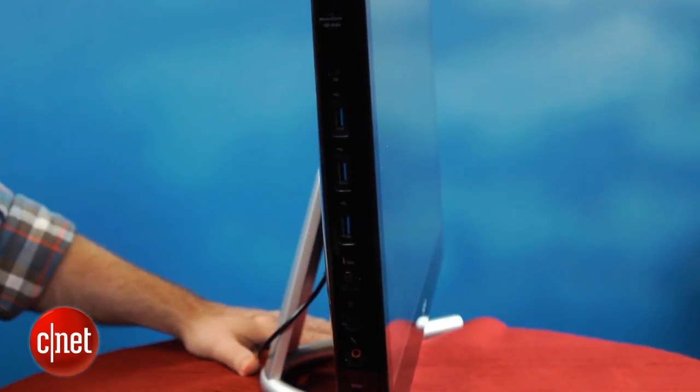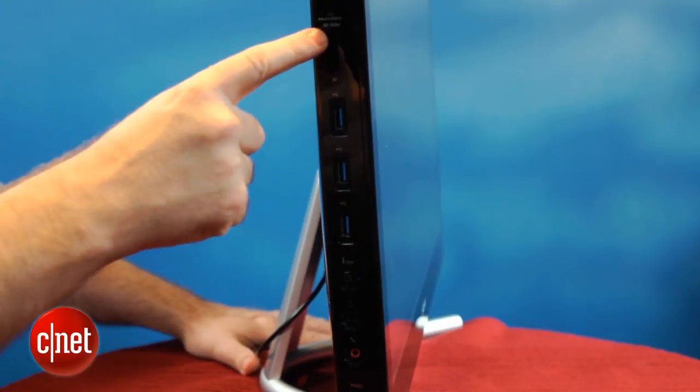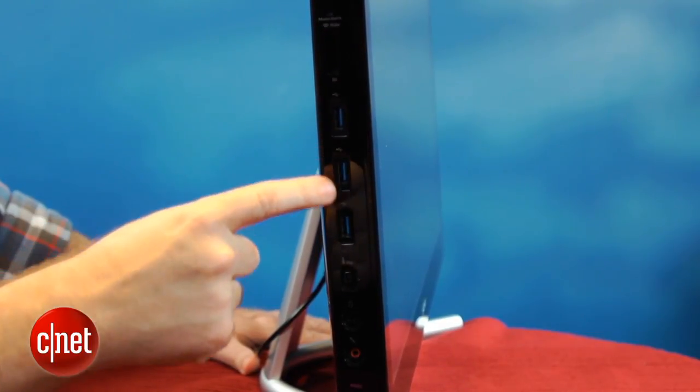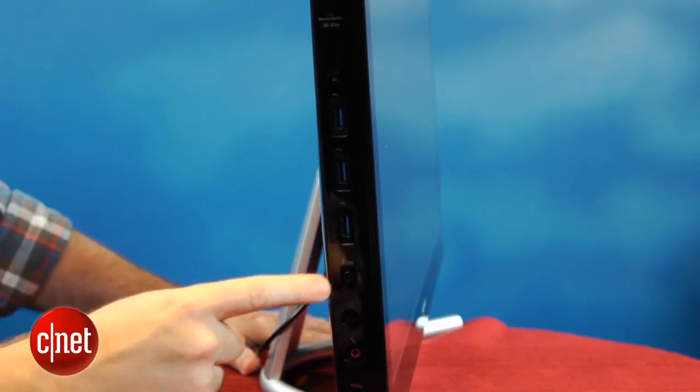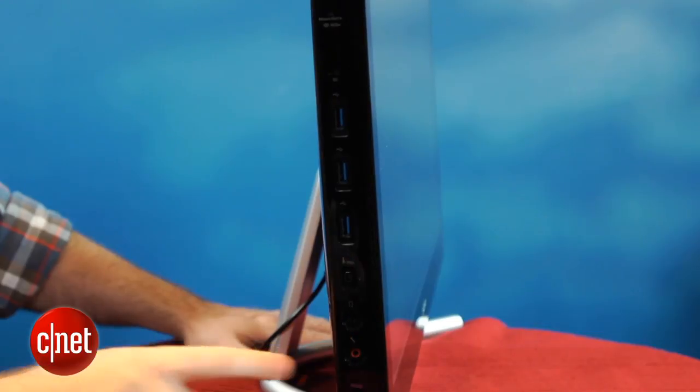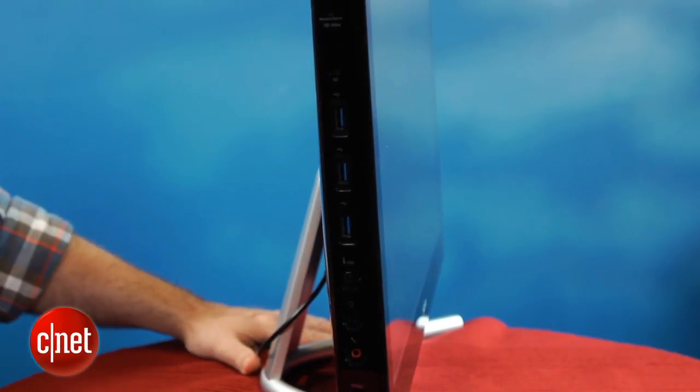On the right side here, you've got an SD card reader, 3 USB 3 inputs. That's a great feature. Firewire, as well as a couple of audio jacks.